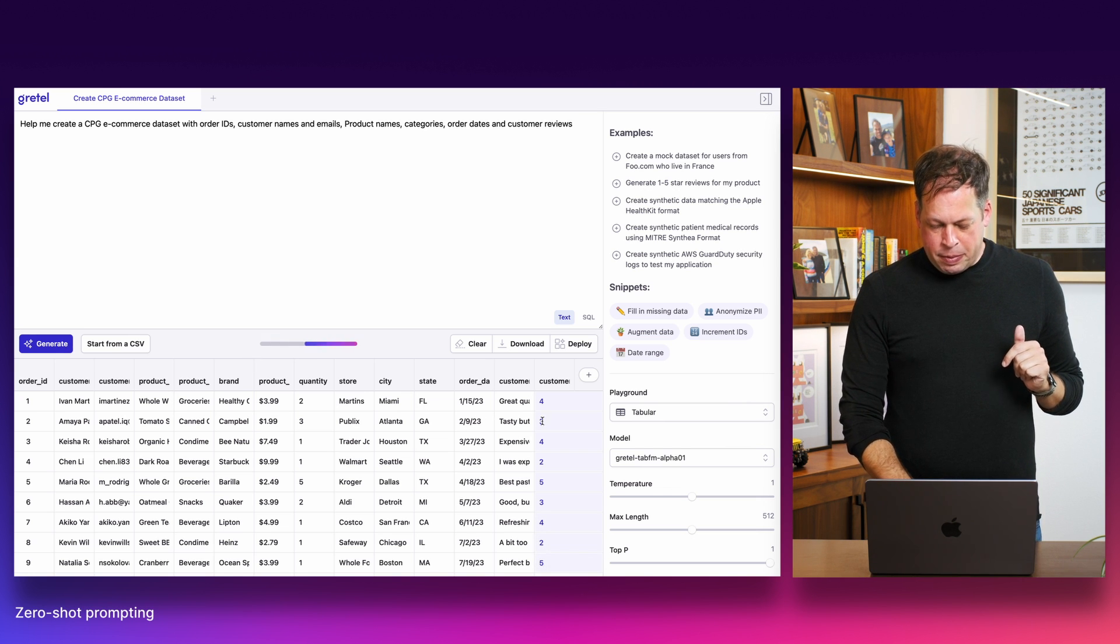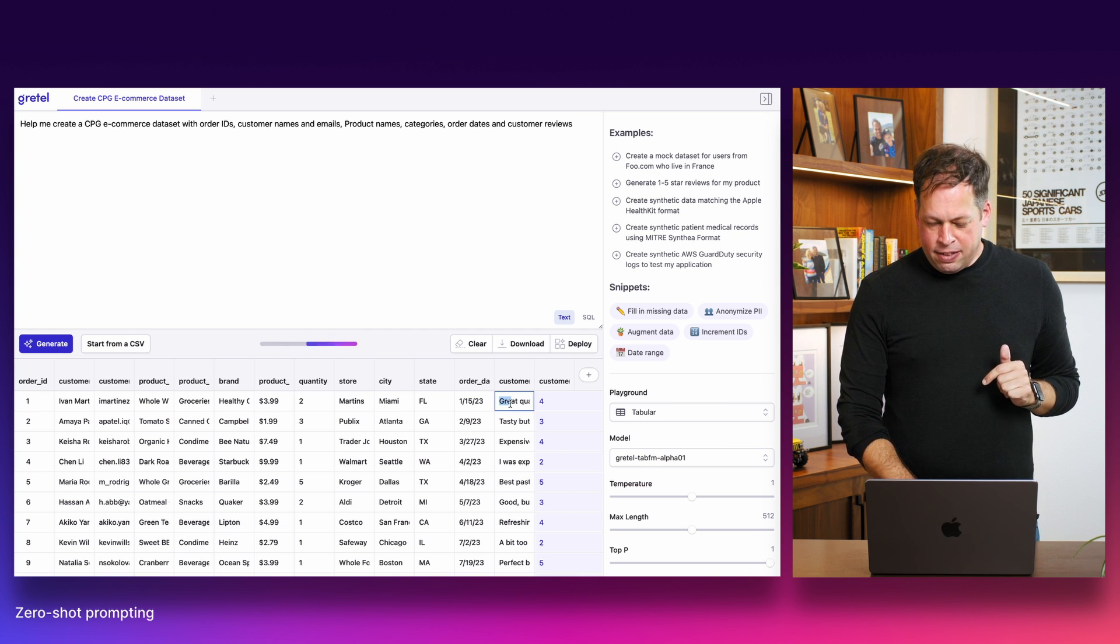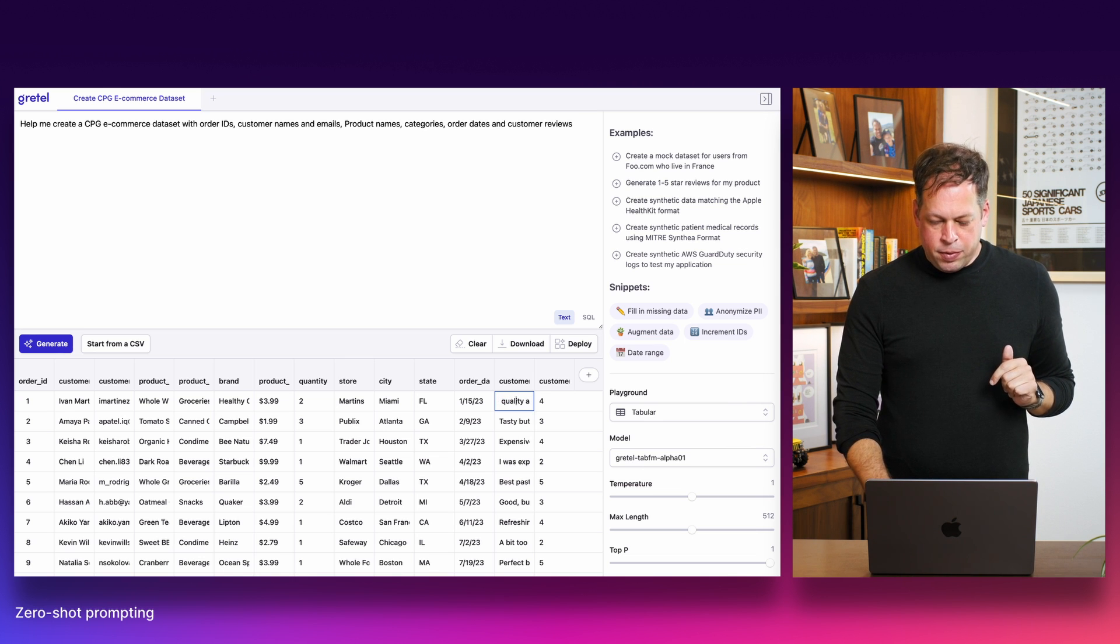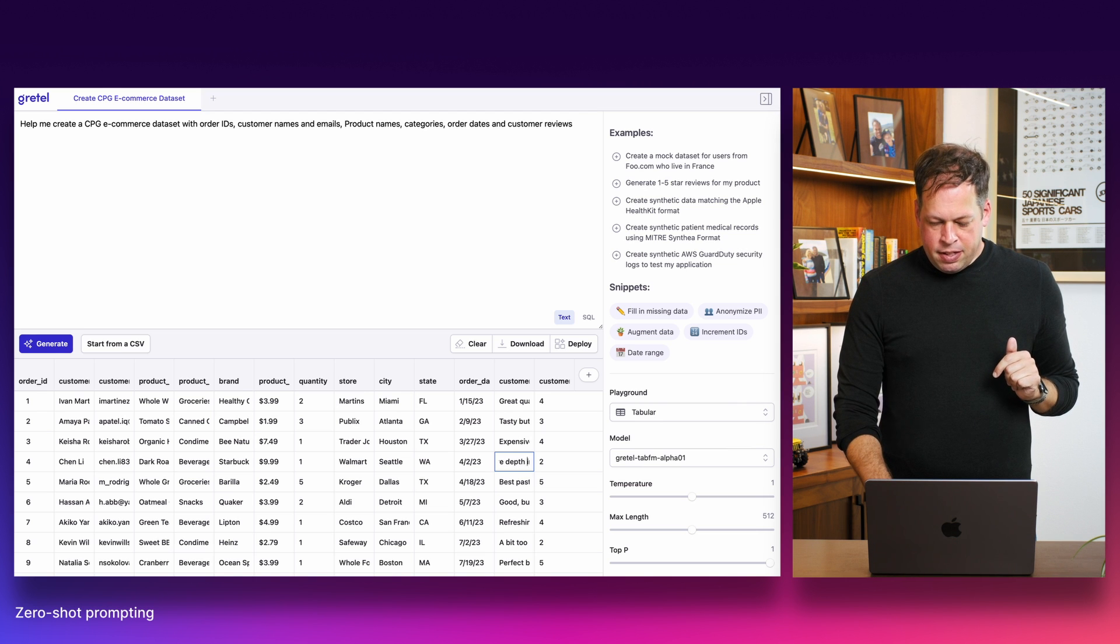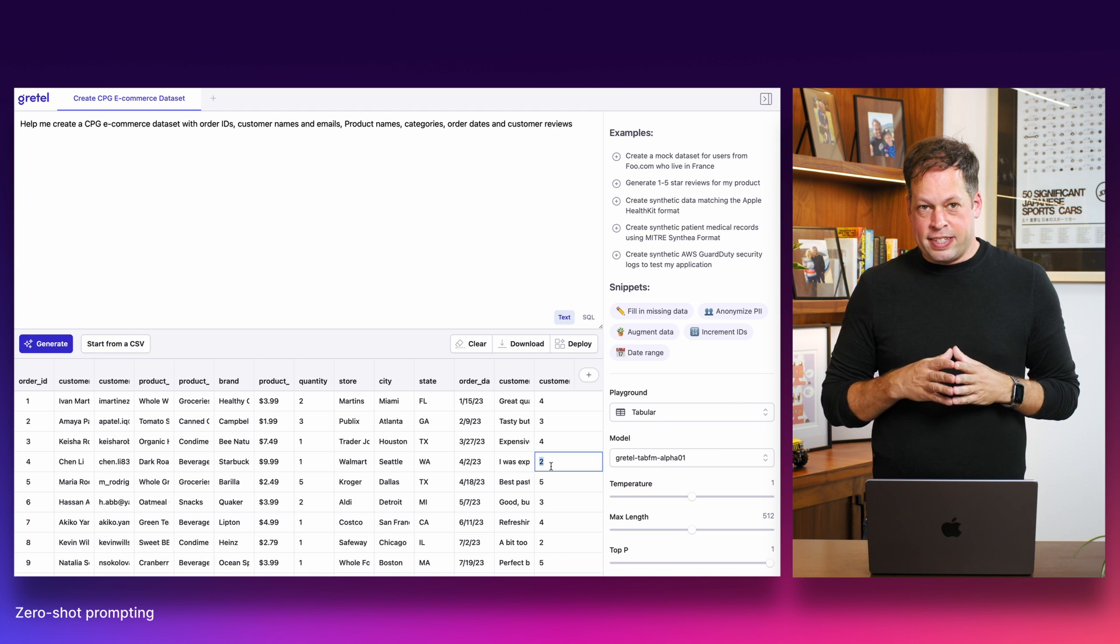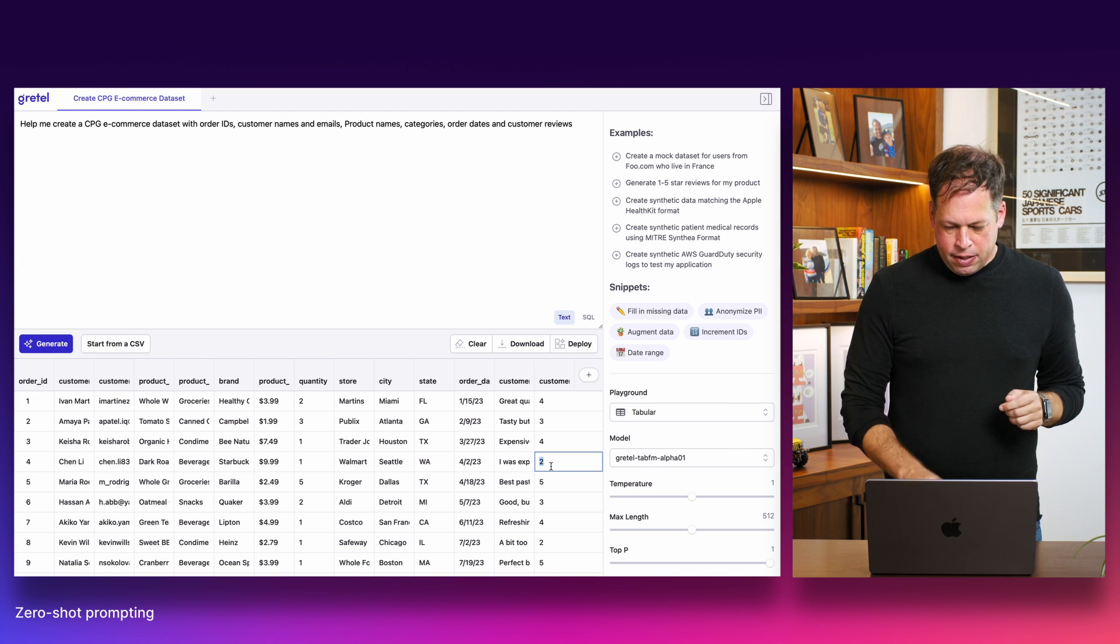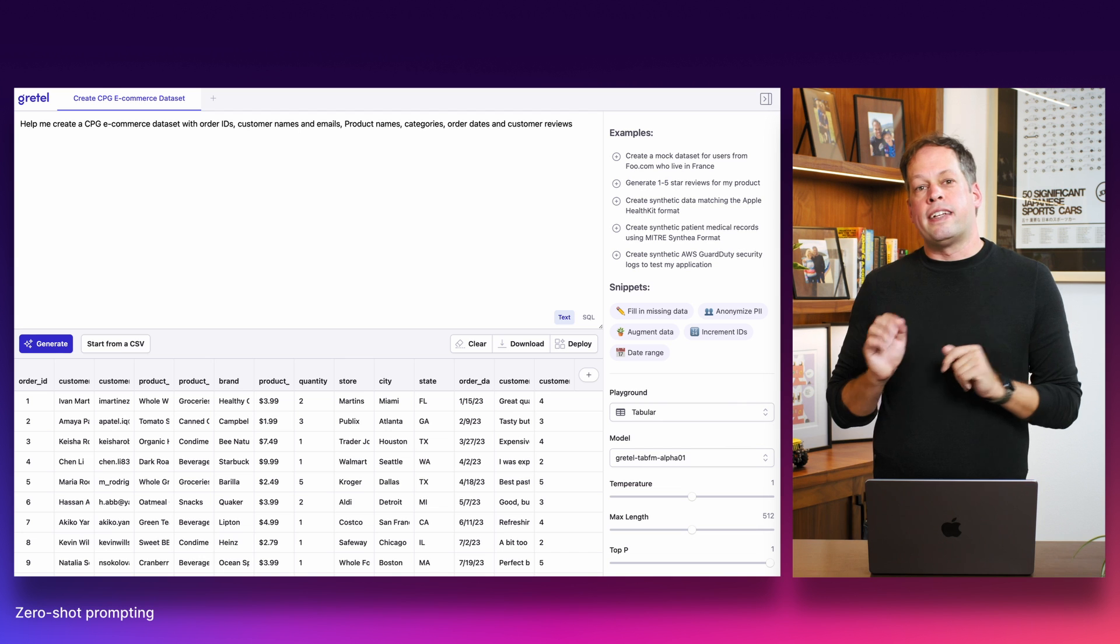Here we see a set of reviews being filled in here, all within between one and five stars. And initial look at this actually looks like the model is doing a really good job here. So we see a customer view, great quality and taste. My family loves it, getting a four. We see other examples here. I was expecting more depth in the flavor, getting a review of two. So here we can see the model has learned essentially from everything that it's seen before and is able to generate contextually relevant results.